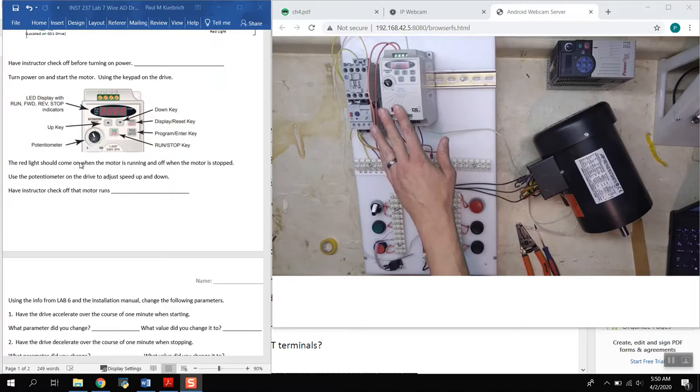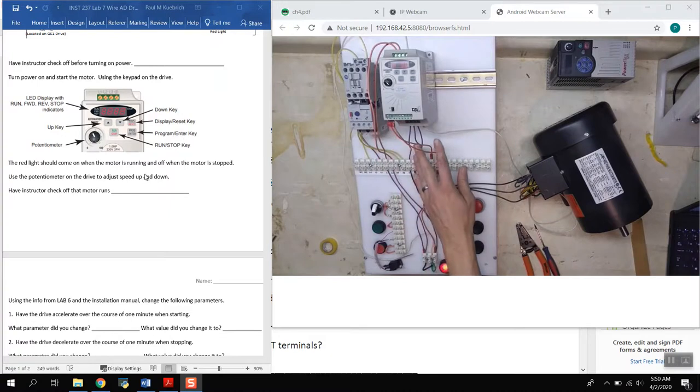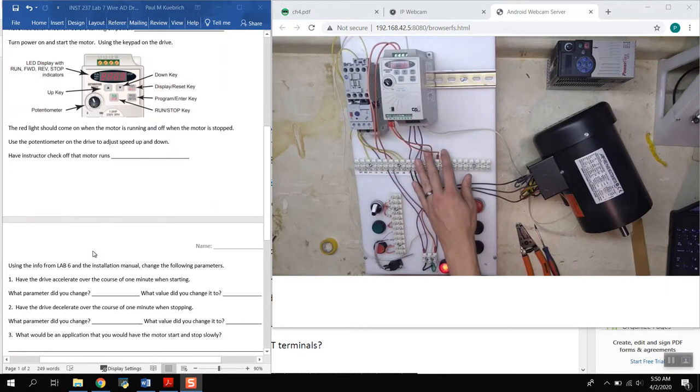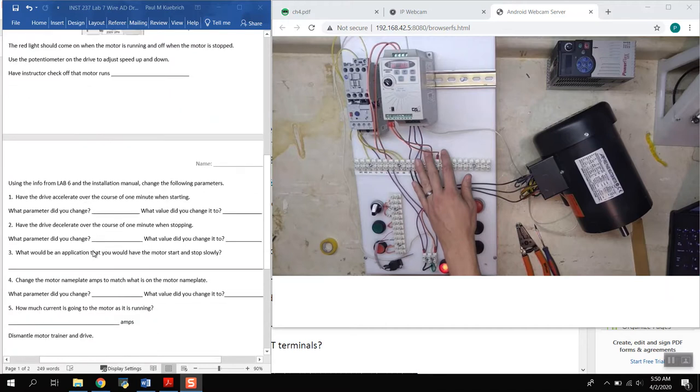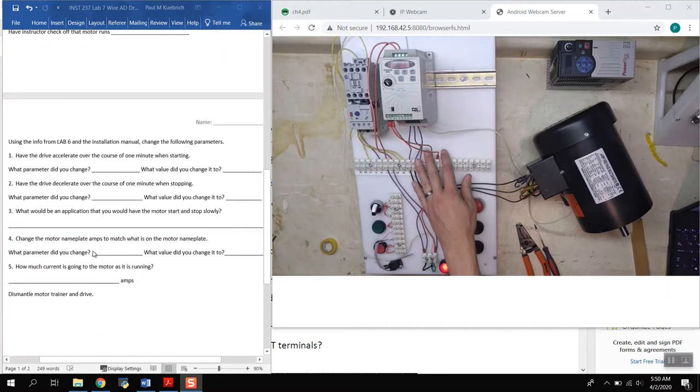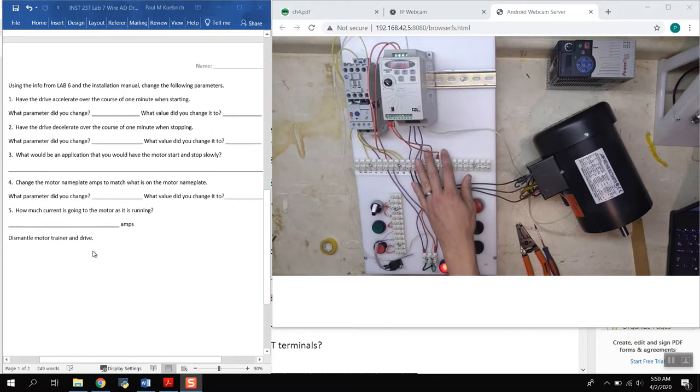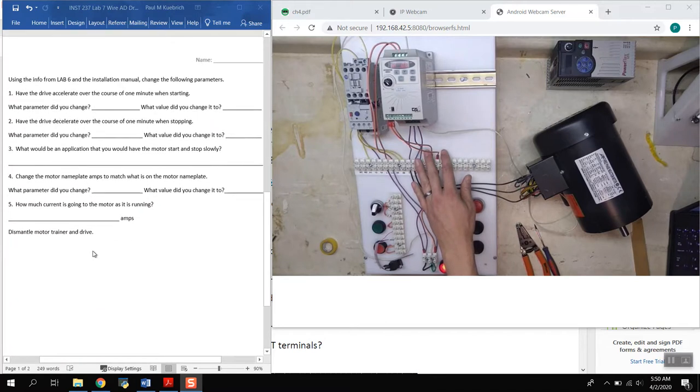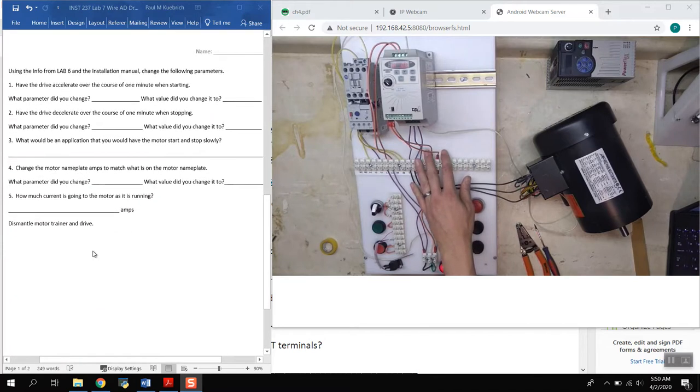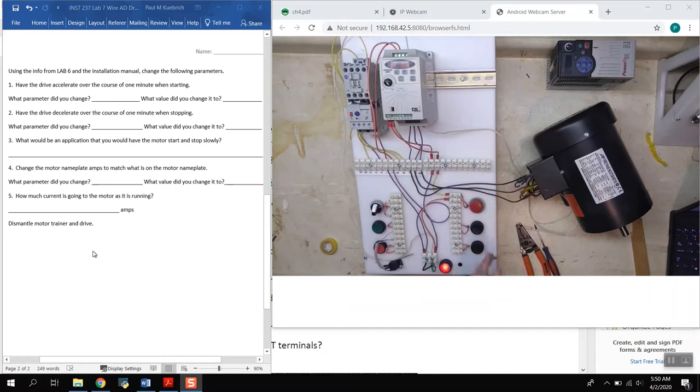As you notice, we went ahead and did all of this up here by running it, running the motor. So all of this has been checked off, the motor does run and the potentiometer changes the speed. Now what we want to do is we want to change a few of the parameters.